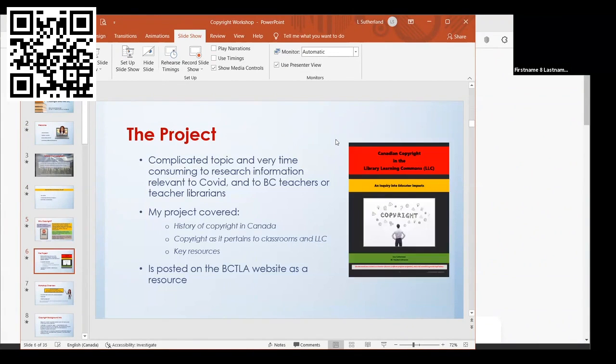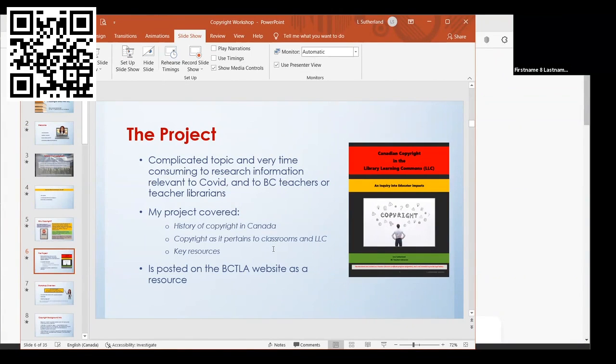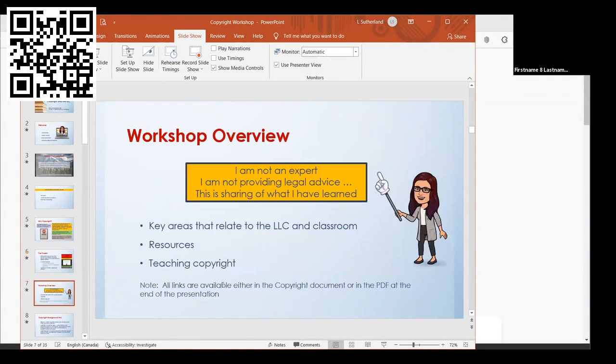I'm just going to quickly go through it. The project when I started working on it, I realized it was incredibly complicated and very time consuming to look up everything relevant to the COVID situation and relevant as a BC teacher librarian. I looked at the history of copyright, how it pertained to classrooms and the learning commons, and some useful resources. The resource is posted on the BCTLA website and as a downloadable document with your registration.